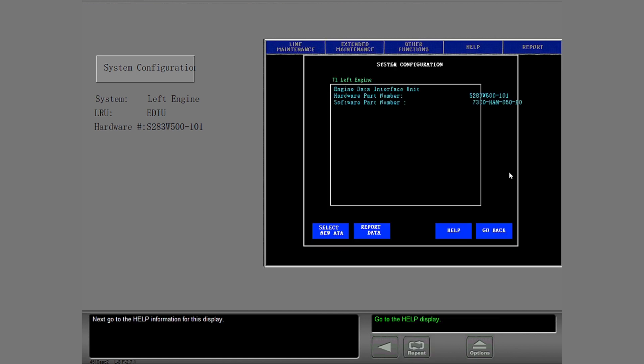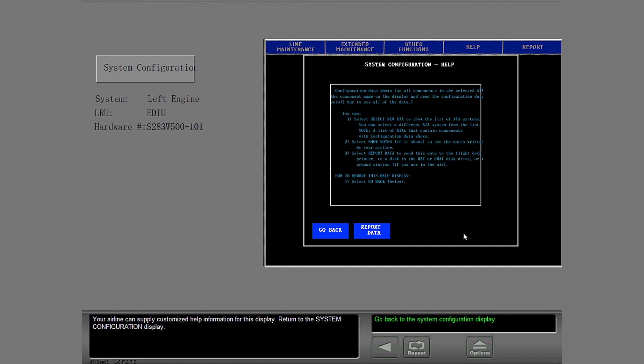Next, go to the help information for this display. Your airline can supply customized help information for this display. Return to the system configuration display.